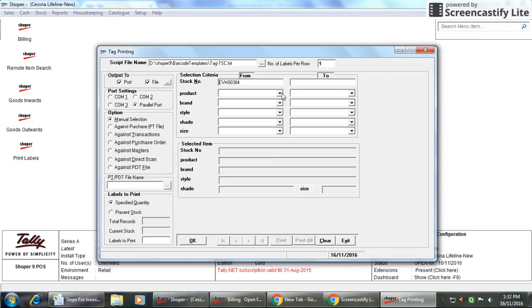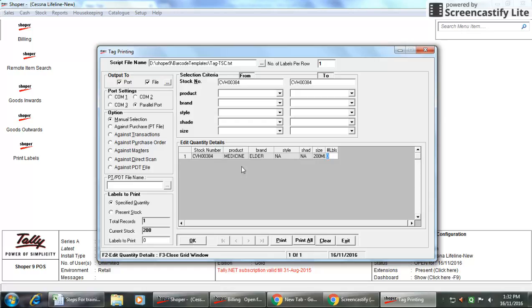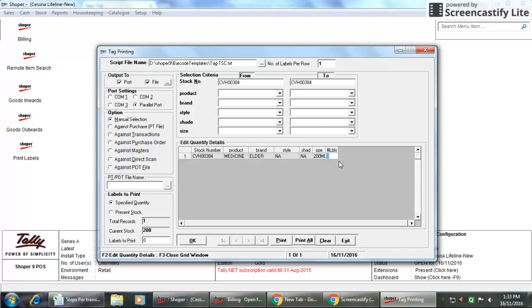It will ask some details, Edit Quantity Detail. Stock number is showing CBS00384, product name is medicine, brand name is Holder. It's asking LBLS in the sense how many labels do you need to print. For example, I'm putting 100 labels here.